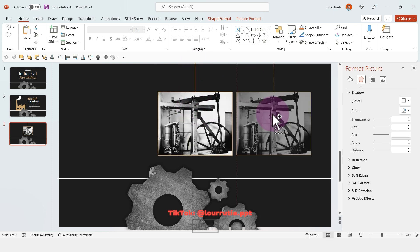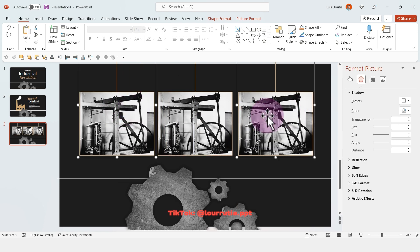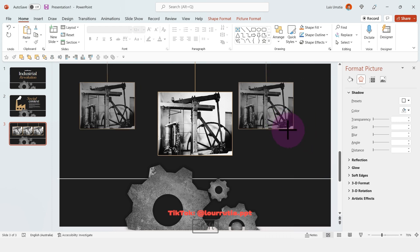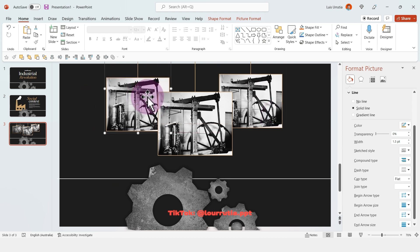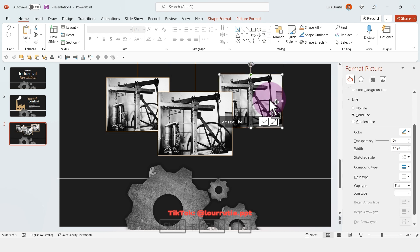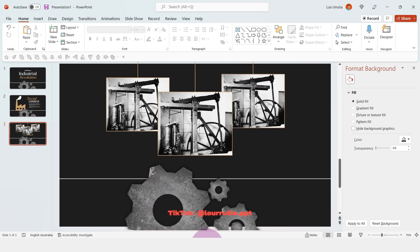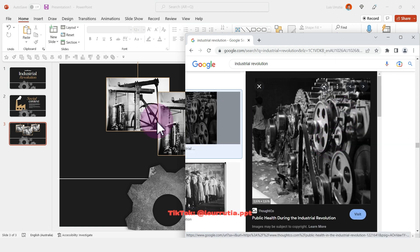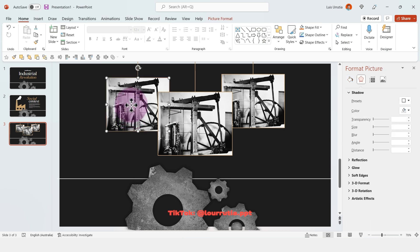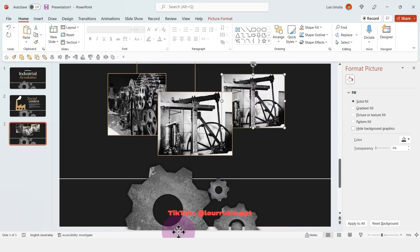Select both the image and line and group them with Ctrl+G. Hold Ctrl and drag to duplicate this group two times, then right-click Send to Back for both. Align everything, and to replace the images ungroup with Ctrl+Shift+G so the image and line are separated as two different elements.